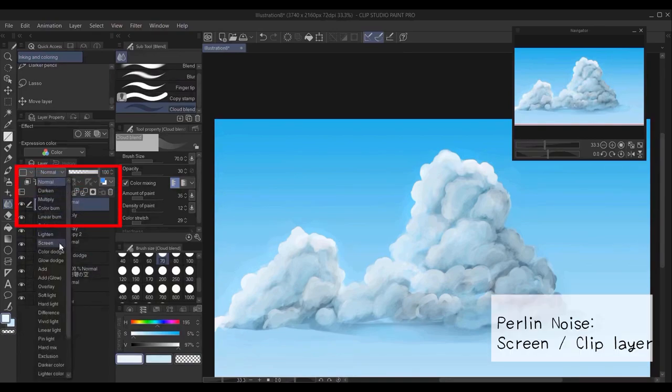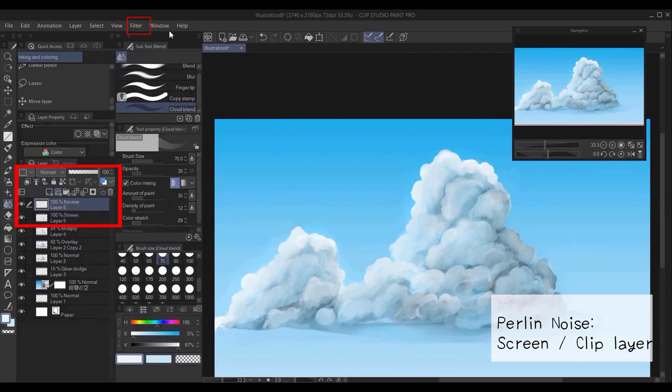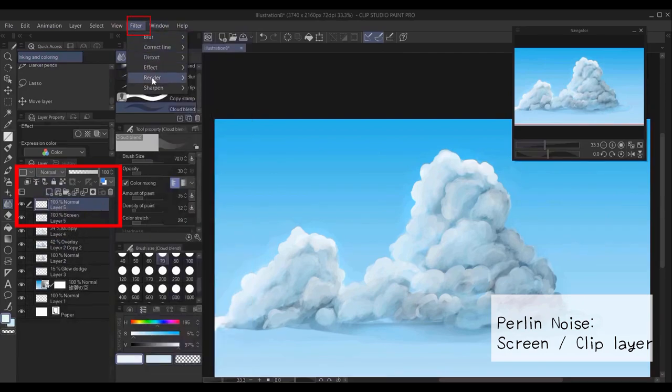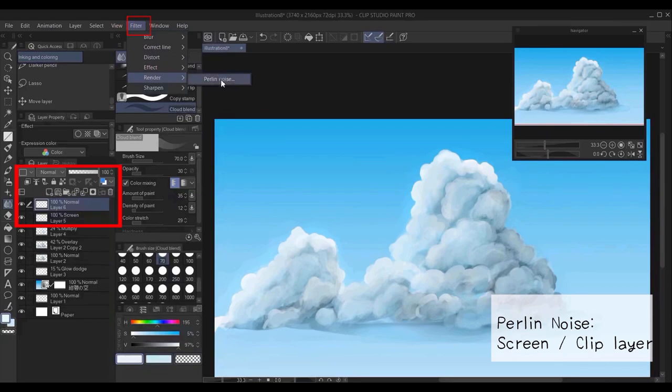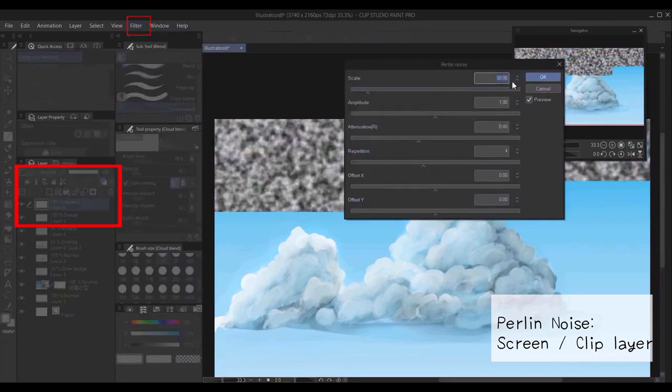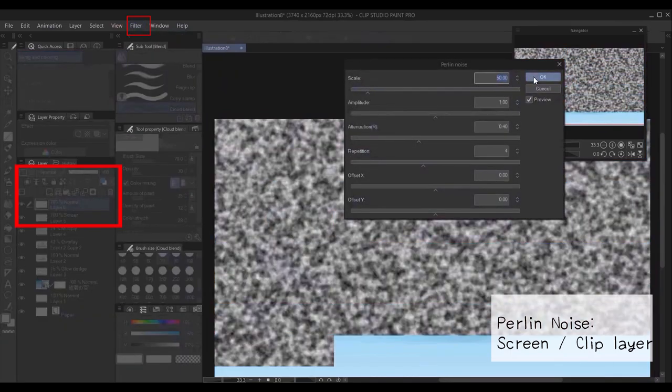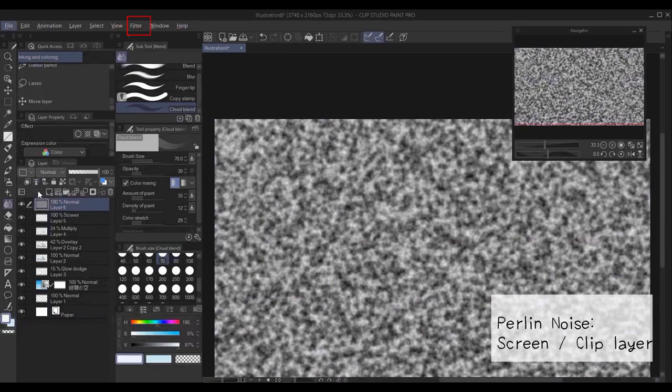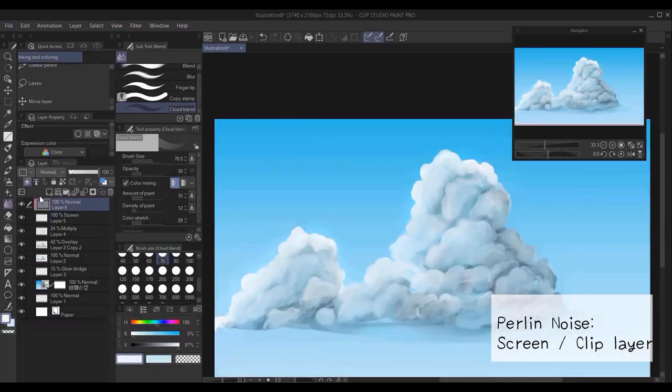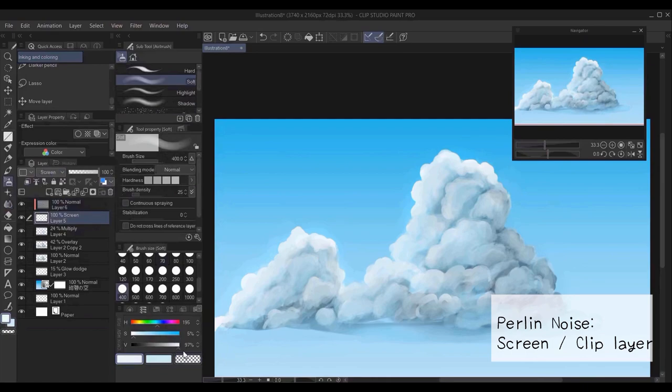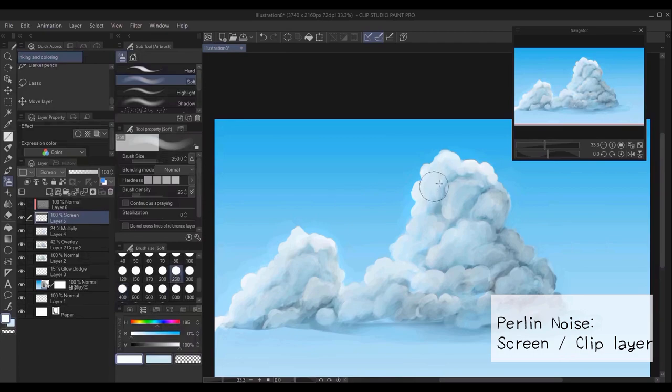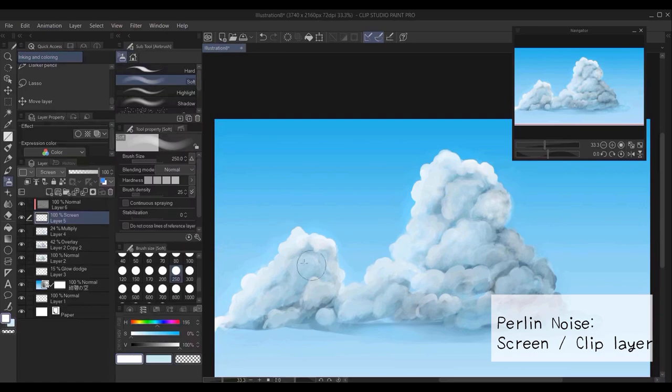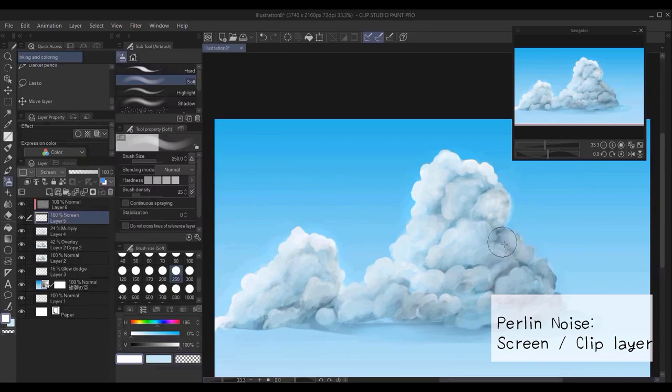So here is an important step, I create two new layers. One is a screen and another is a normal layer, and then I make a Perlin noise, it's from filter, render, then Perlin noise. Then I clip that layer to the screen layer, and I go with the soft airbrush again over areas where I want to show more texture to the cloud. And this is a very nice step into adding a little bit of a more 3D look to your cloud.